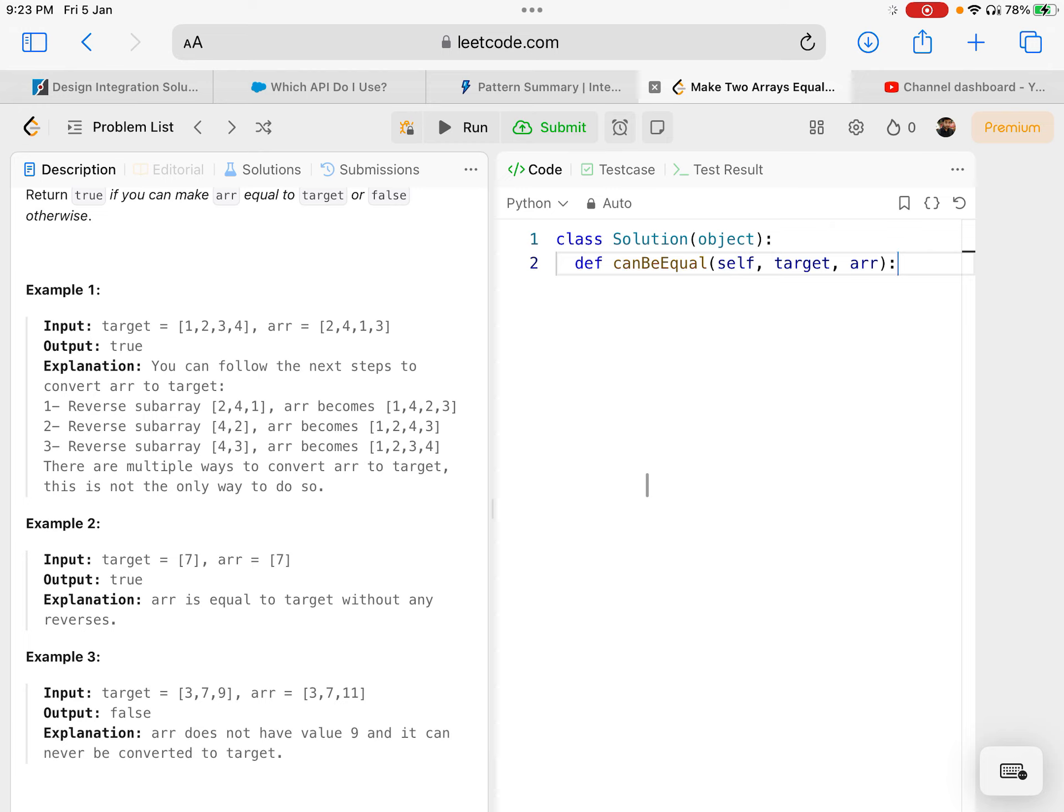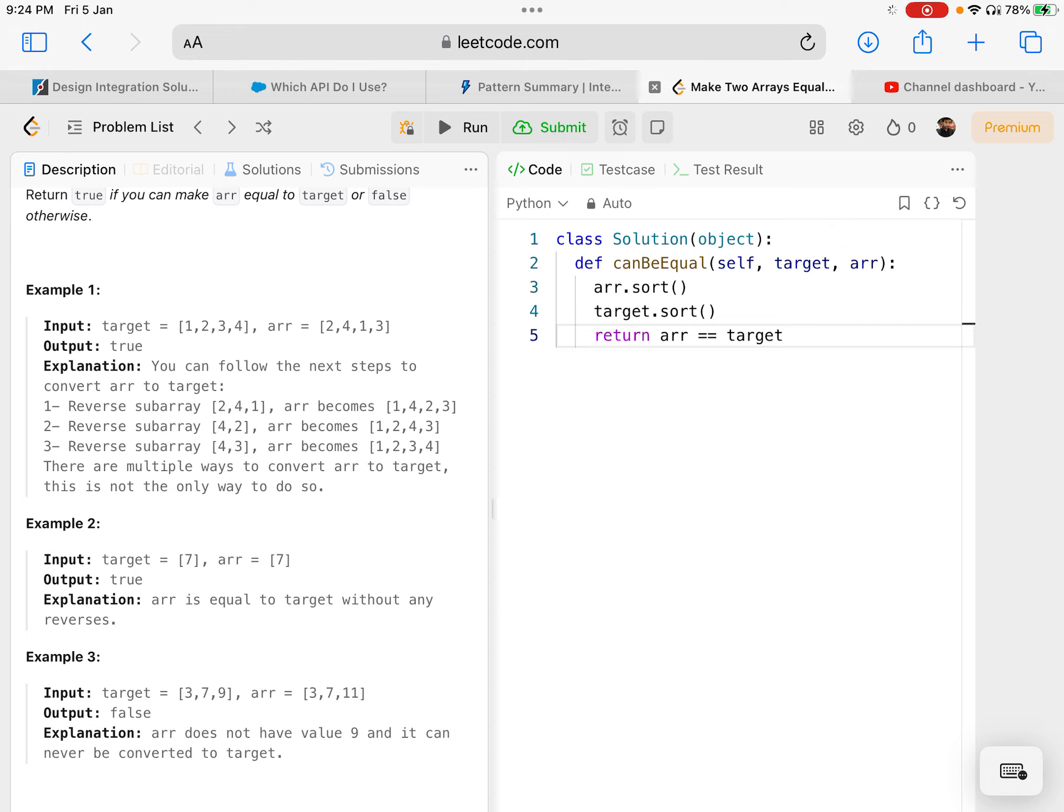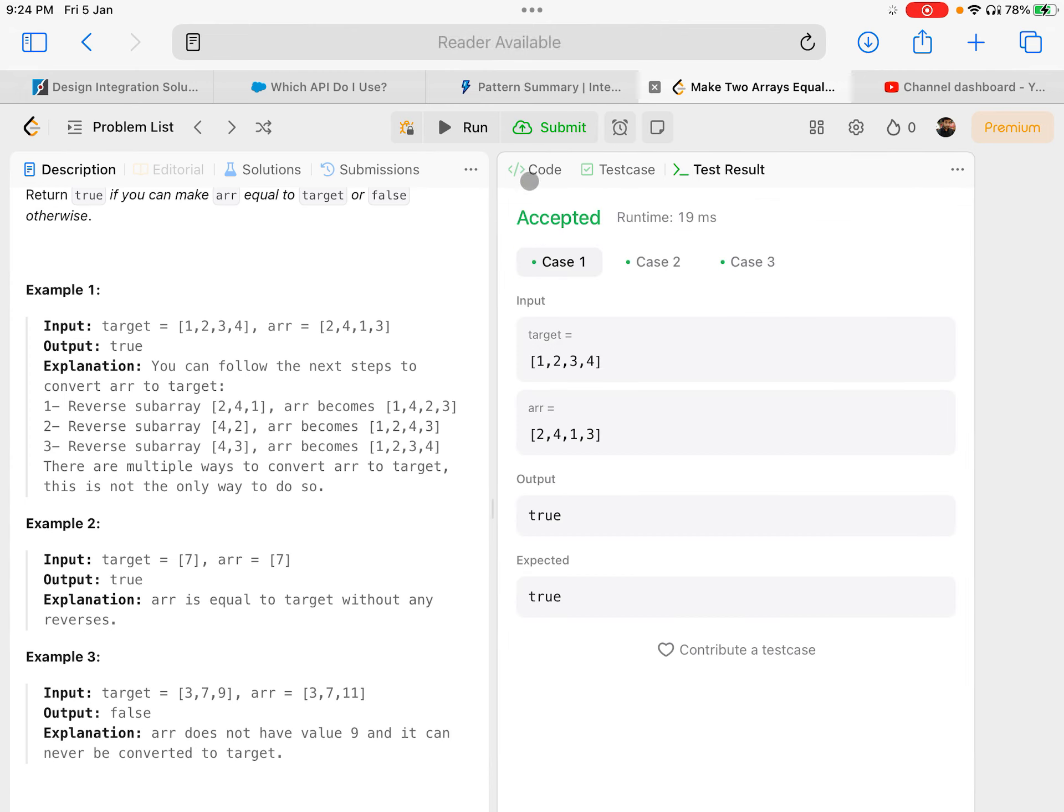All I'll do is compare the two arrays to see if they have the same elements. I'll sort them - arr.sort() and target.sort(). Once sorted, I'll just return if the sorted array is equal to target array. Let's run and see.